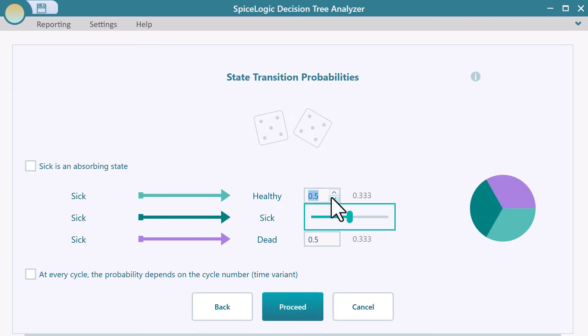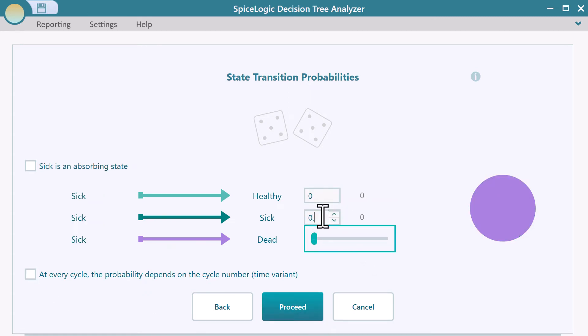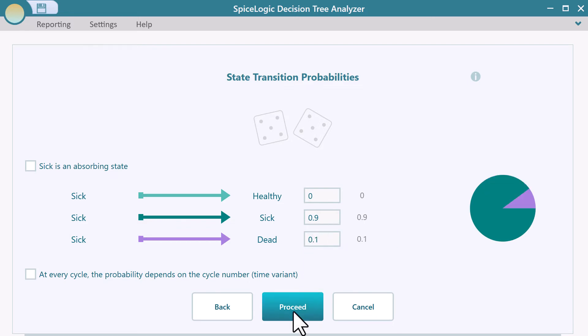Same as before. Set the transition probabilities from the sick state to other states. Now, proceed.